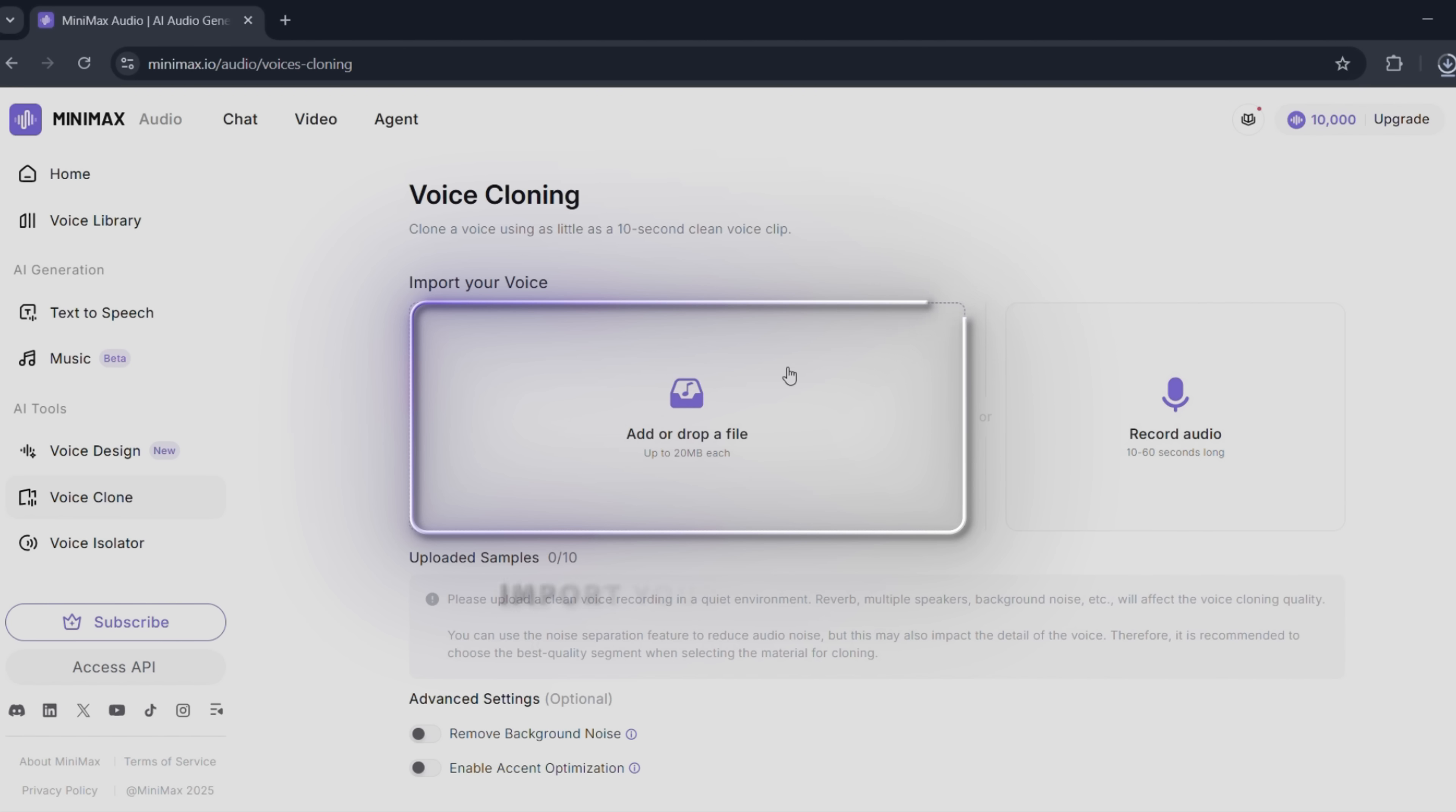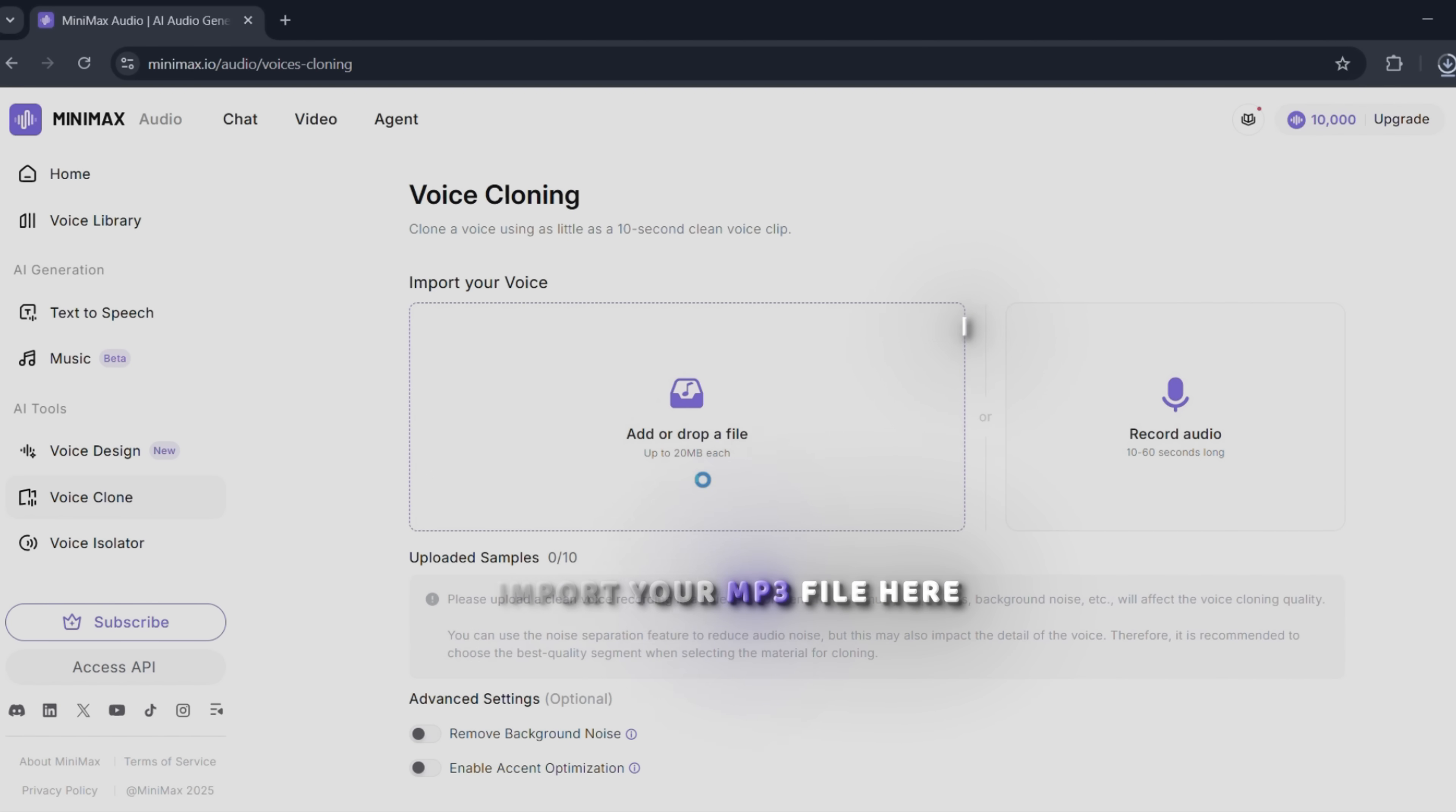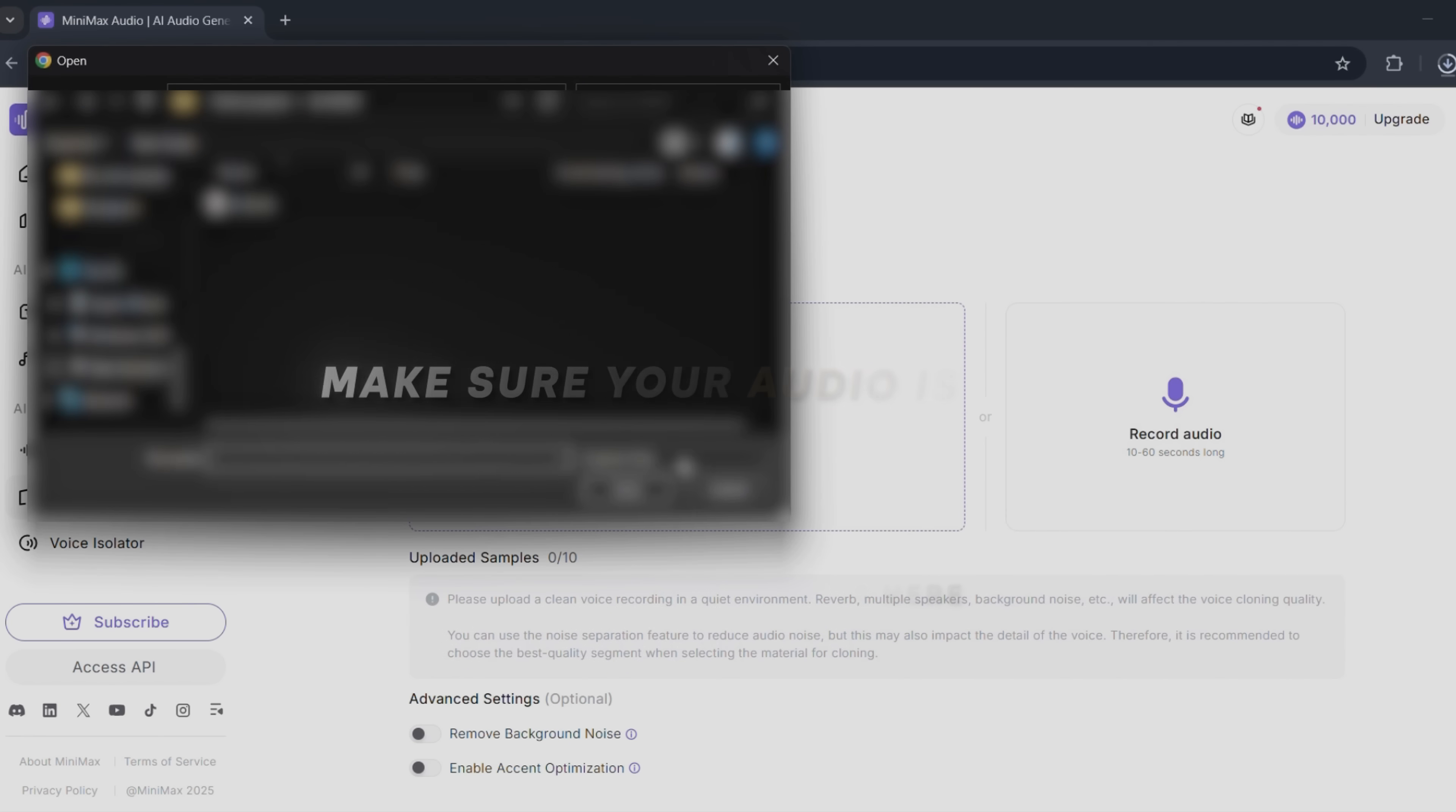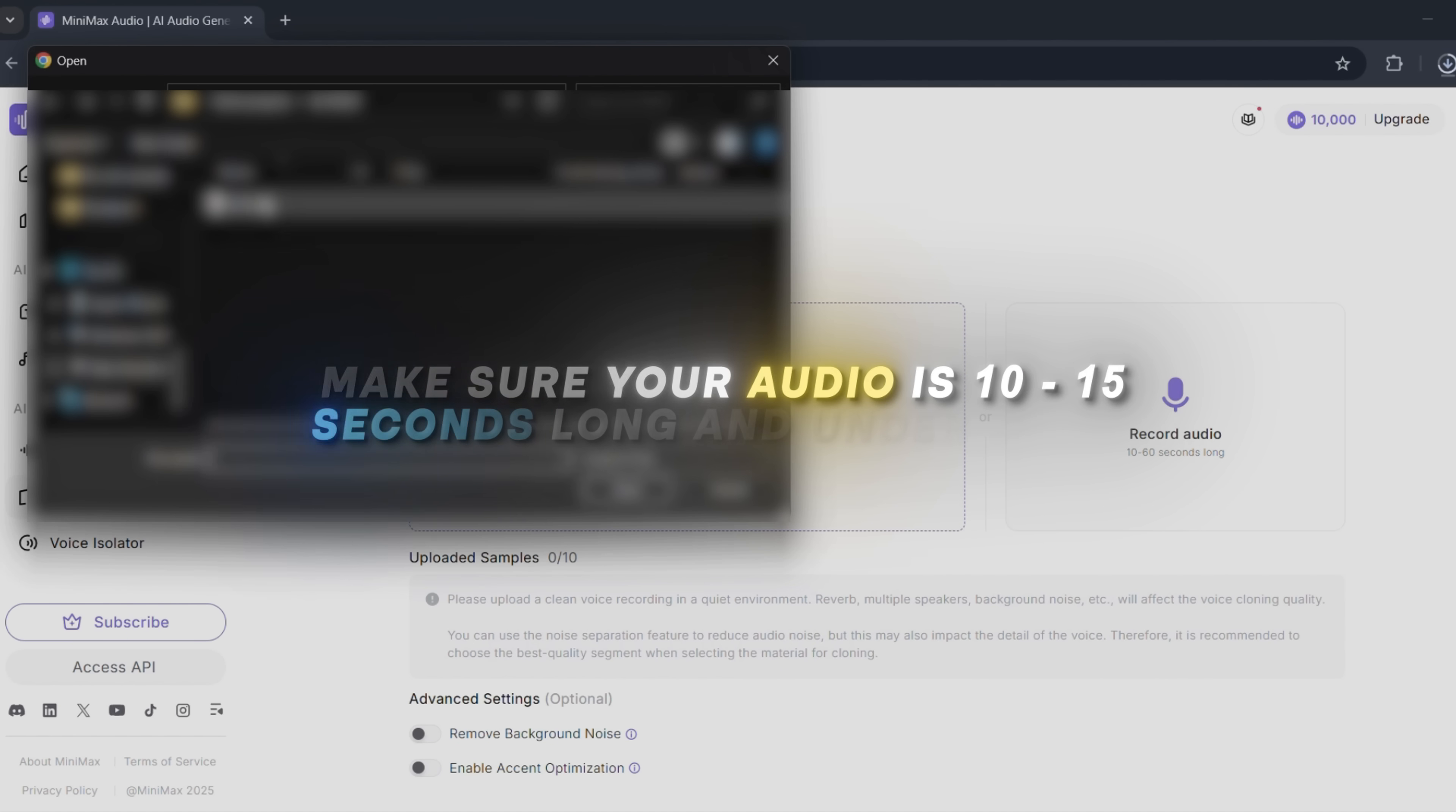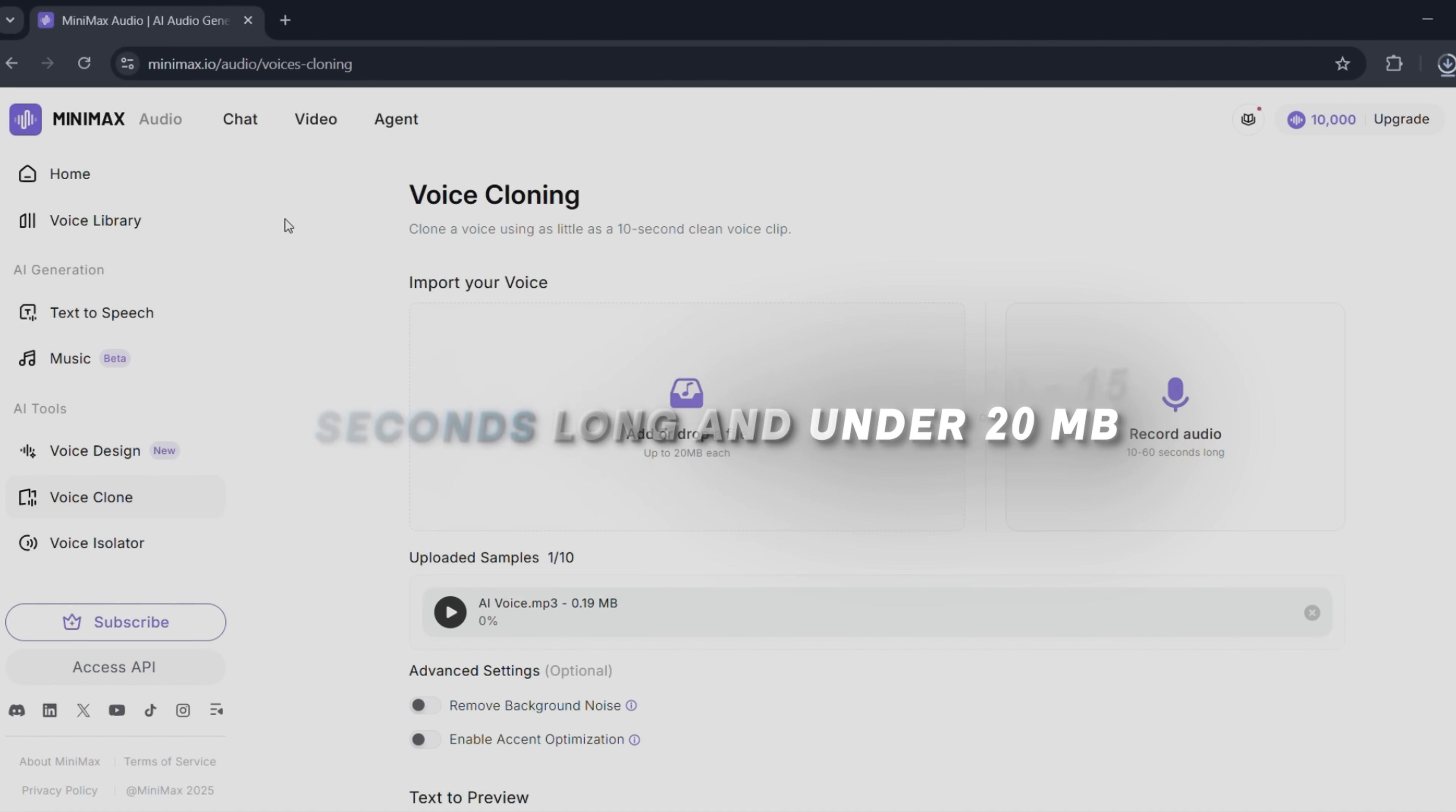Import your MP3 file here. Make sure your audio is 10 to 15 seconds long and under 20 megabytes.